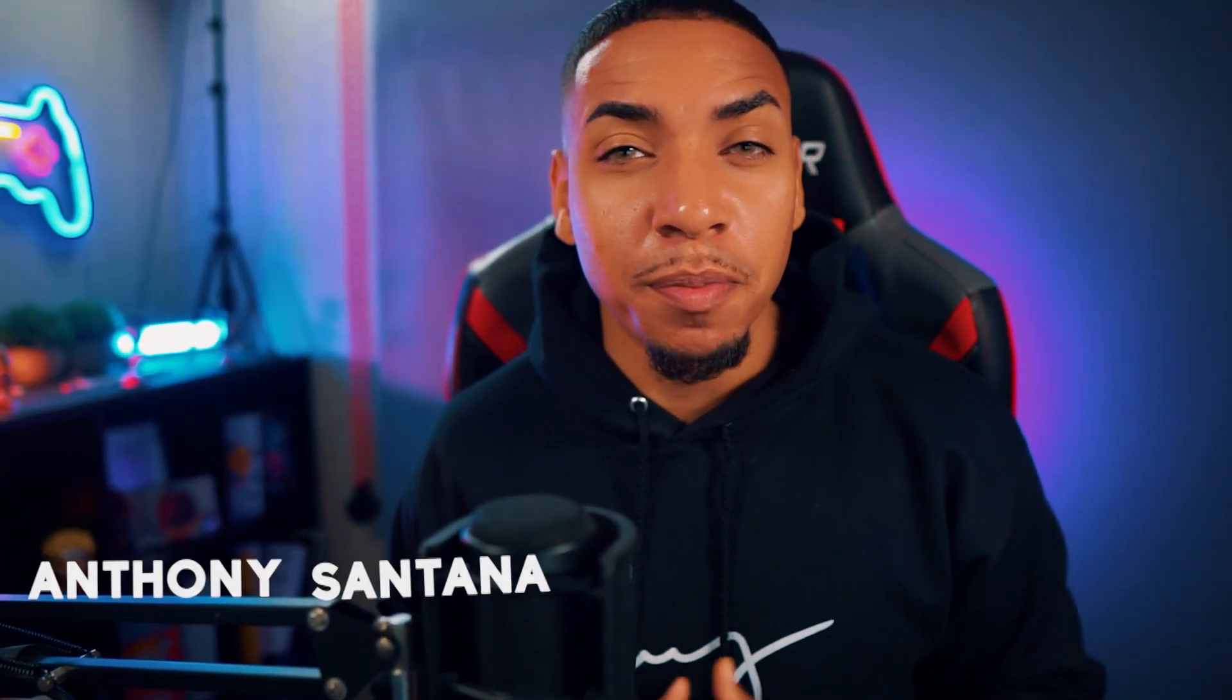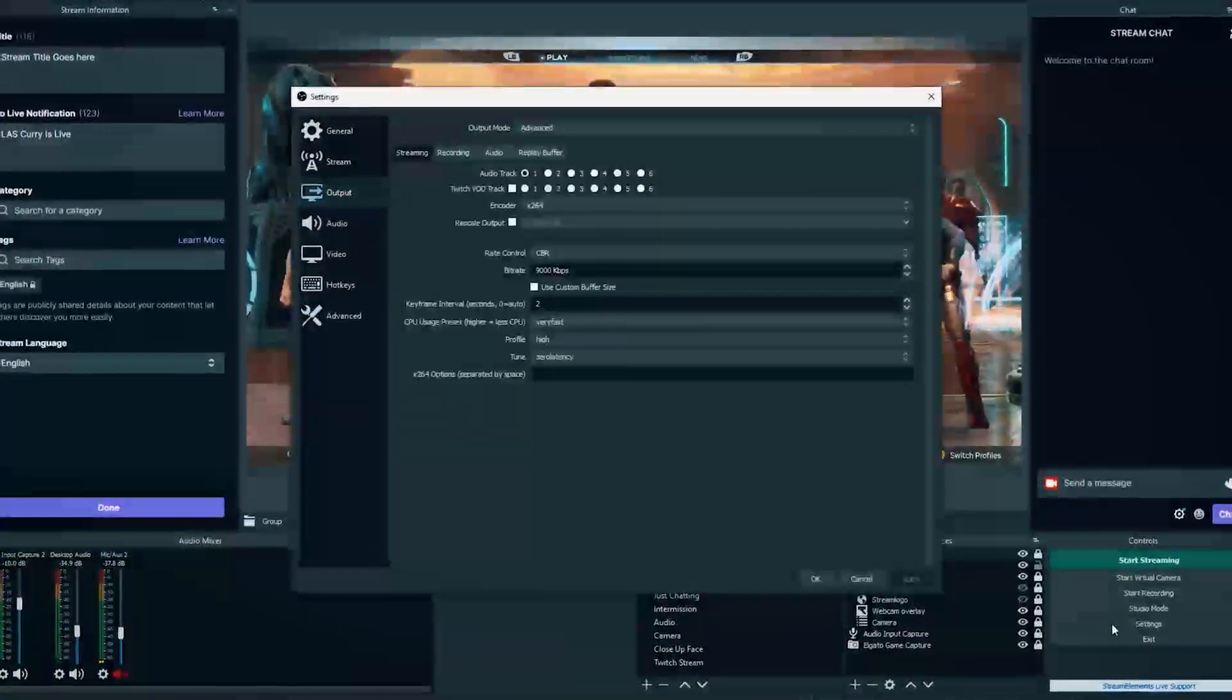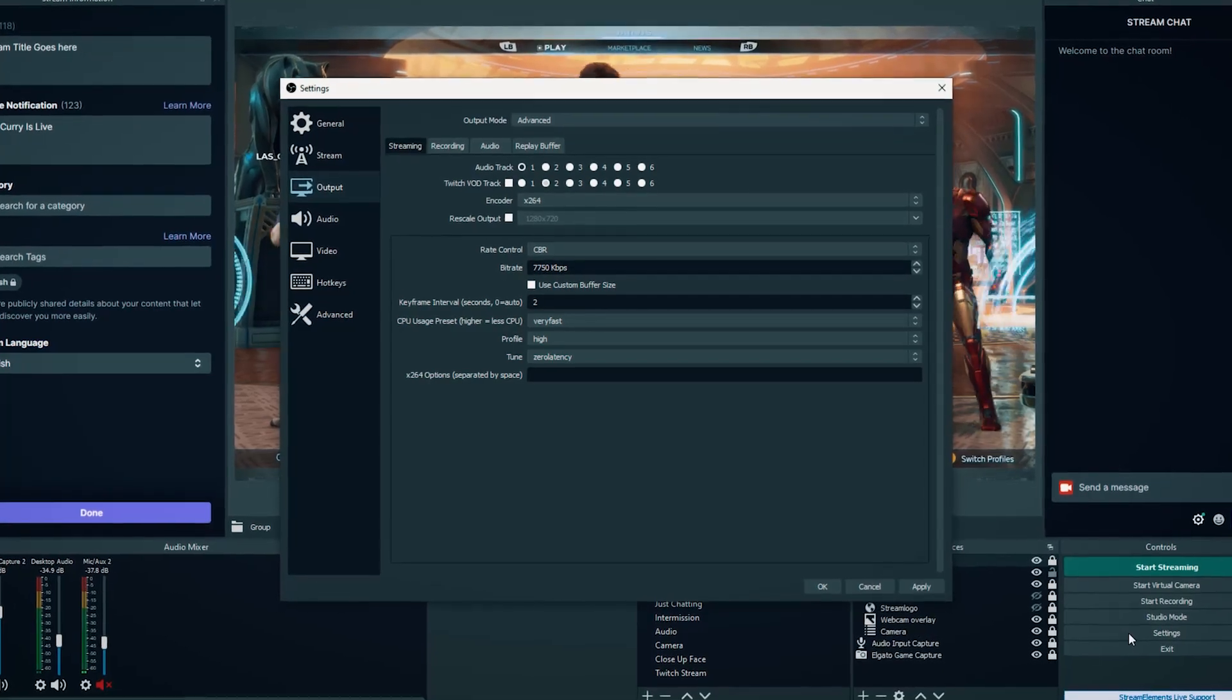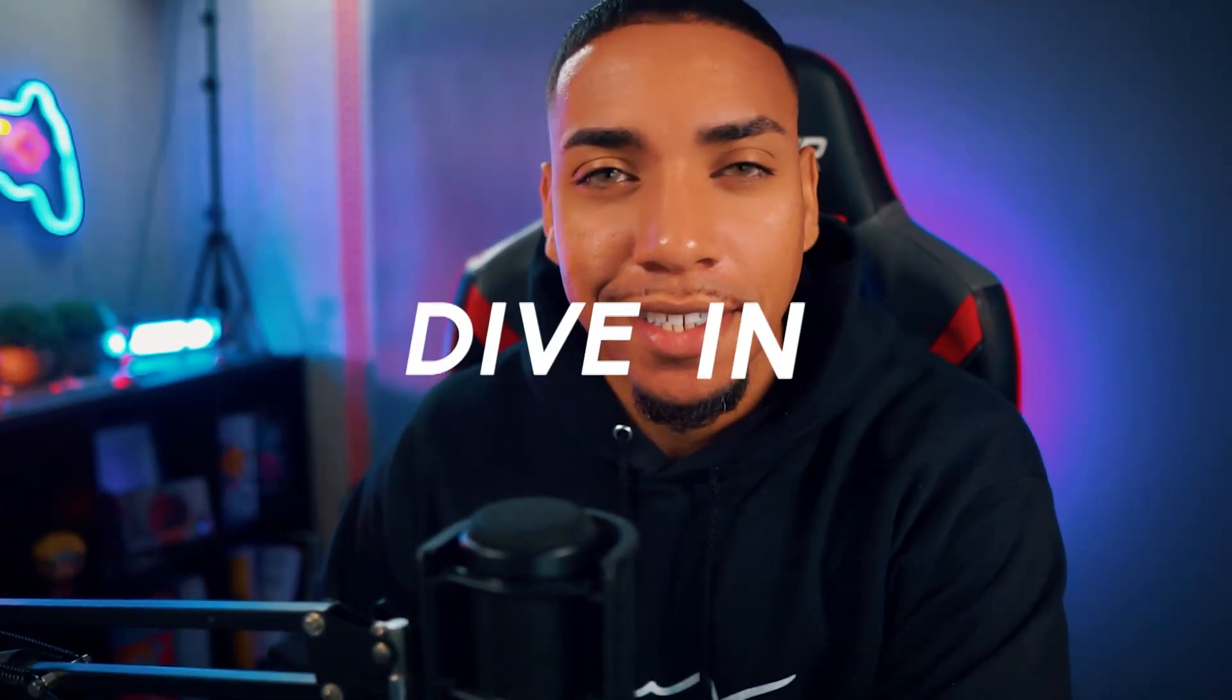Welcome to another live streaming tutorial. In this video, I'm going to show you how you can start streaming to Twitch using OBS Studio. Let's dive in.